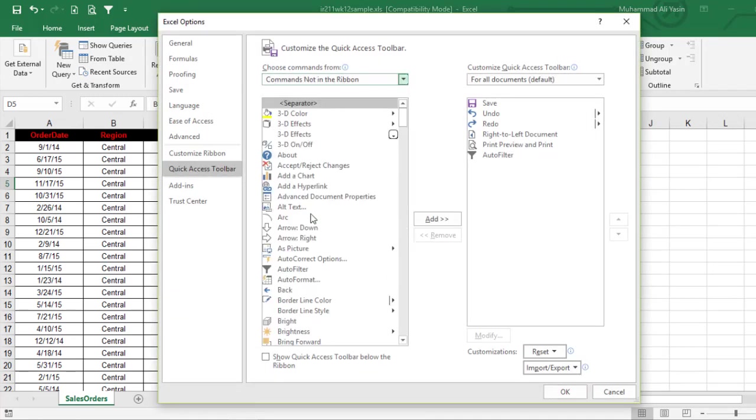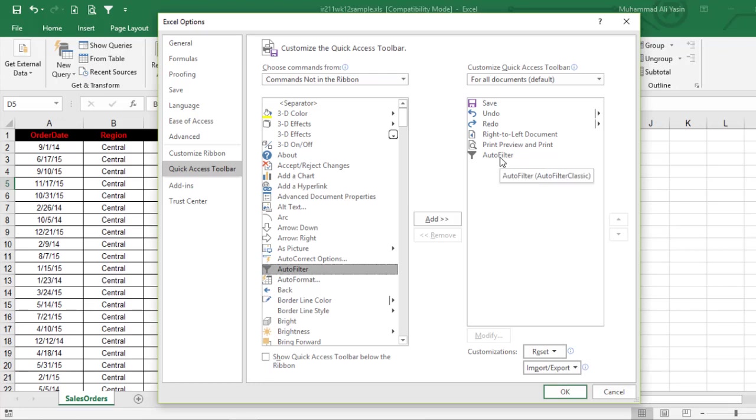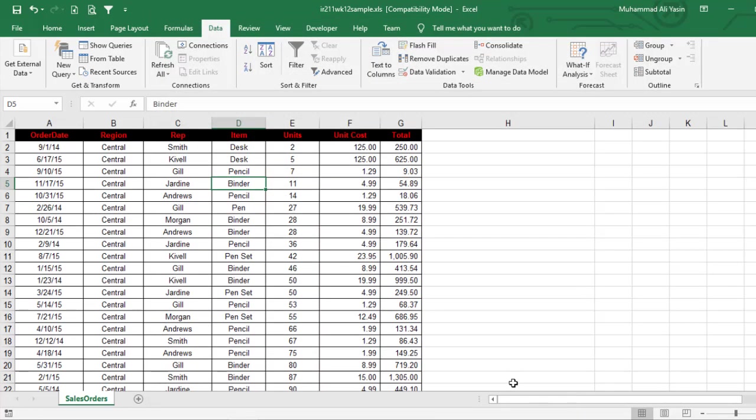You want to add something called AutoFilter. As you can see, I have already added it, so after that you want to click OK. It's here and I have clicked OK. Now I have this.